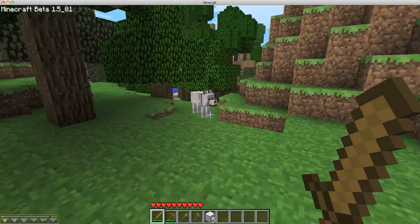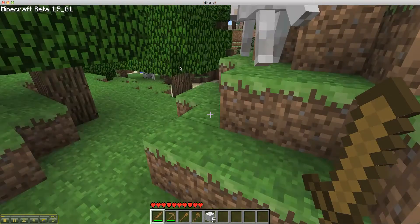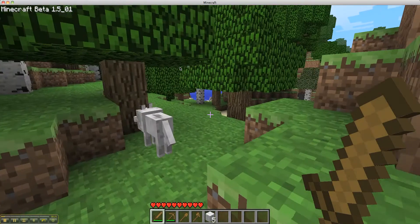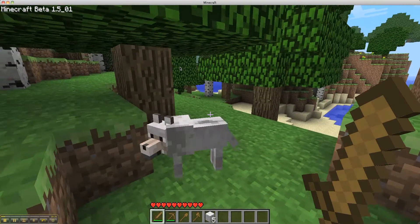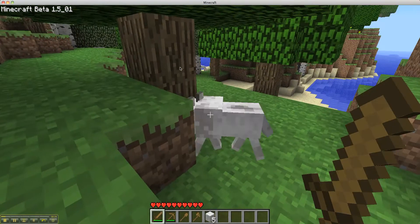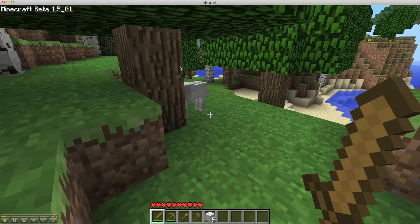Yep, wolf, ladies and gentlemen, one of the critters that they added. They usually travel in packs, there's another one. If I only had bones, I could tame it and make it my own. I would name it Balto.